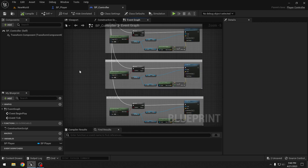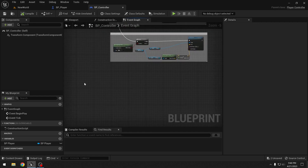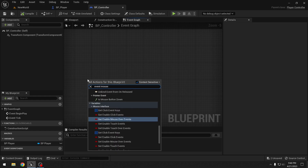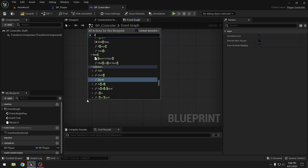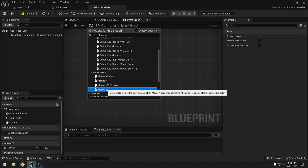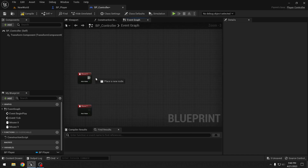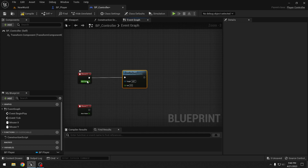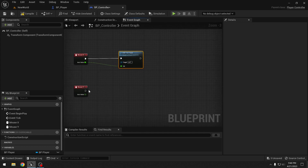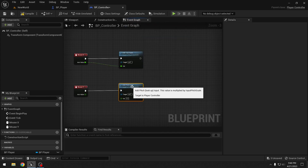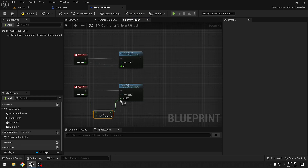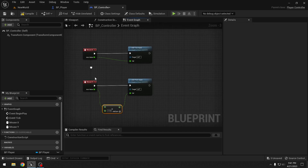Now we need to handle mouse look so we can rotate the camera. We add Event Mouse X and Event Mouse Y nodes. For Mouse X we call Add Yaw Input with the axis value. For Mouse Y we call Add Pitch Input, but first multiply the value by negative 1 — you can experiment without it — and connect it.